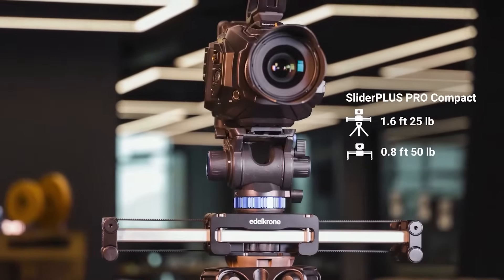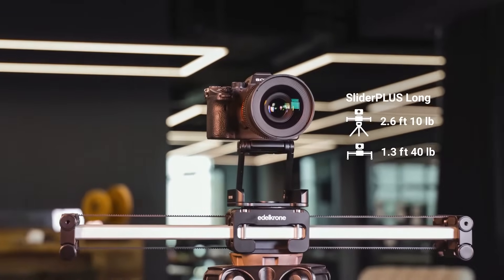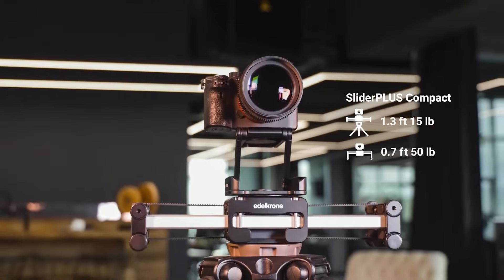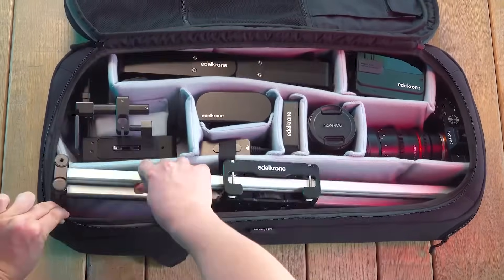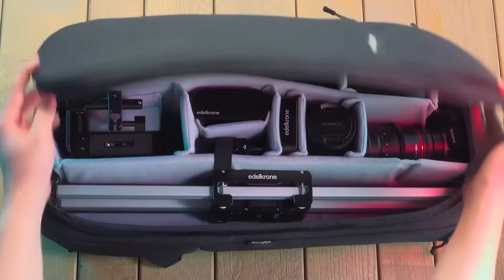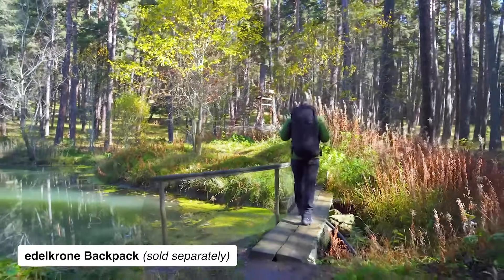Slider Plus has four models based on motion range and carrying capacity. All models fit perfectly in the Edelkrone backpack, making it even easier to carry.